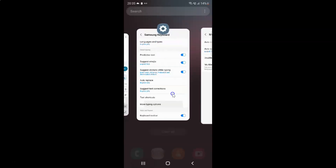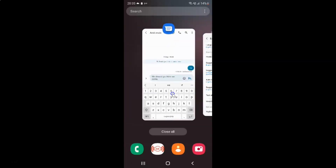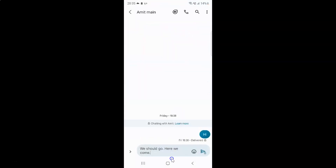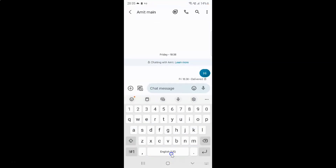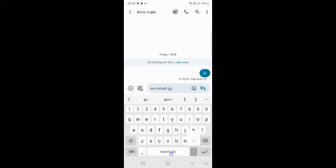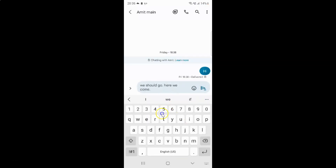So let me write a message again. Let me open my Messages app, let me delete this message and write it again. And you can see guys it's not capitalizing the first letter of each sentence automatically. So just select the option that you want.